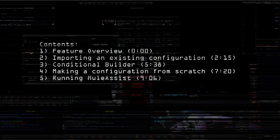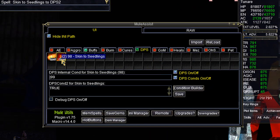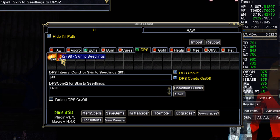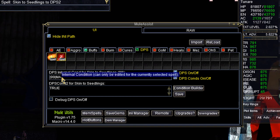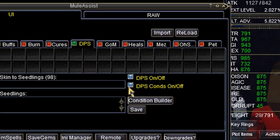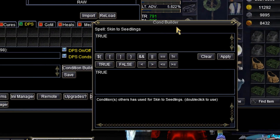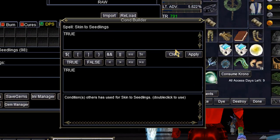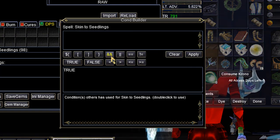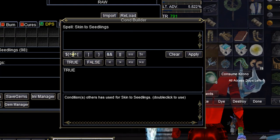Let's say I want to build a condition for Skin to Seedlings. I only want to cast it when my mana is above 40%, and I also only want to cast it on my main assist — so I'll add a bar here for MA. A lot of people get scared by conditions, but make sure your conditions are on. You don't have to be scared, because MQ2Mule has made a visual condition builder. You can hover over these things and it tells you what they mean — so that's OR, and the two ampersands mean AND — you have little helpers like that all around.